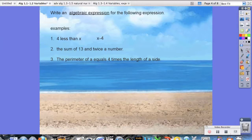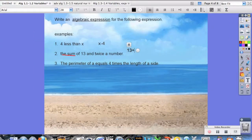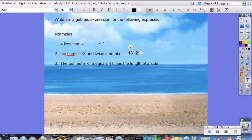Number 2: the sum of 13 and twice a number. Notice that it says the sum, so this is an addition problem. The sum of 13, so that's plus 13, and twice a number means 2 times the number. Since we don't know what that number is, we're going to give it a variable x, giving us 13 plus 2x.